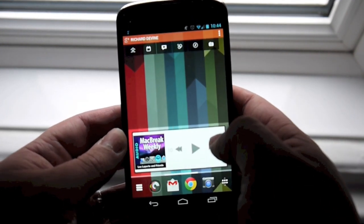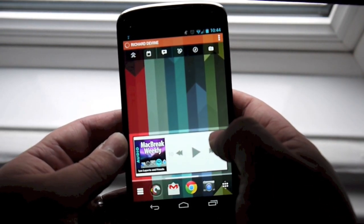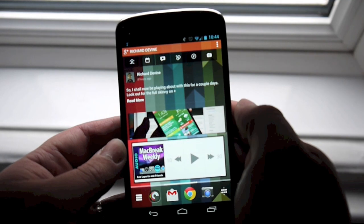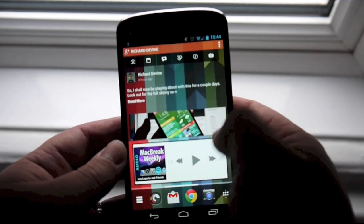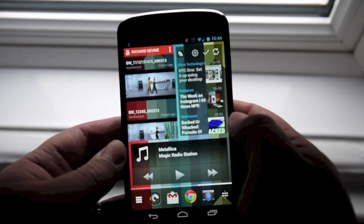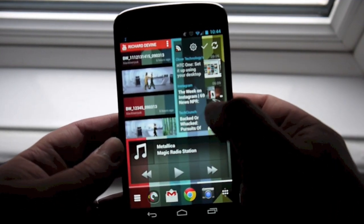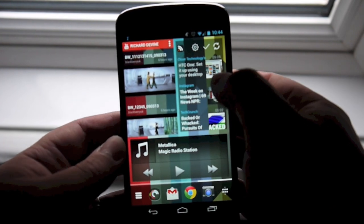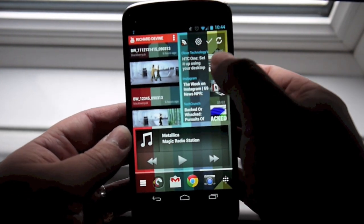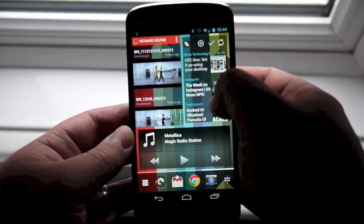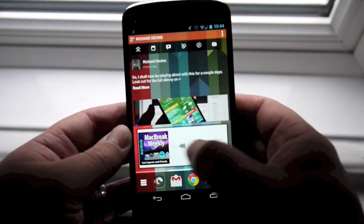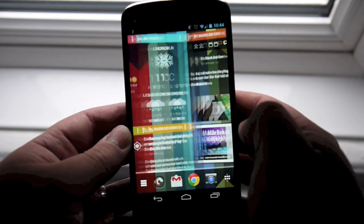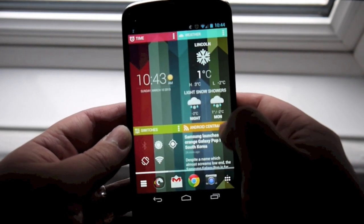Once you've added your widgets, tap there to set it up and add your accounts. Mine are already added, so it's relatively simple. You can also add Android widgets as well. I've got one here for a Google Reader account and a DoubleTwist widget there as well.